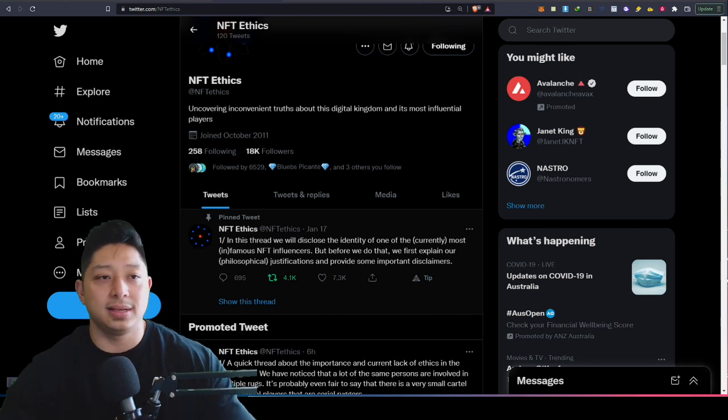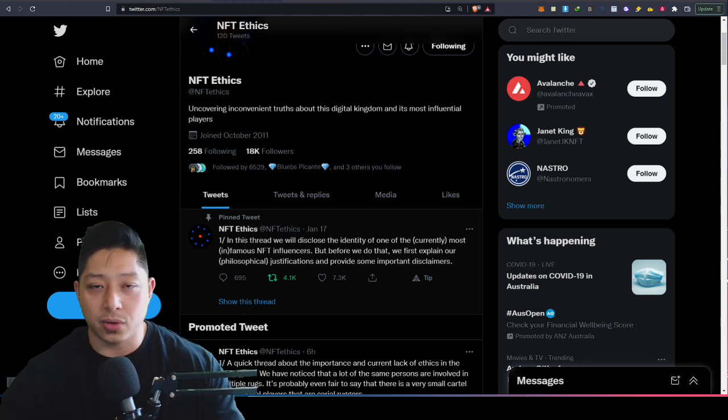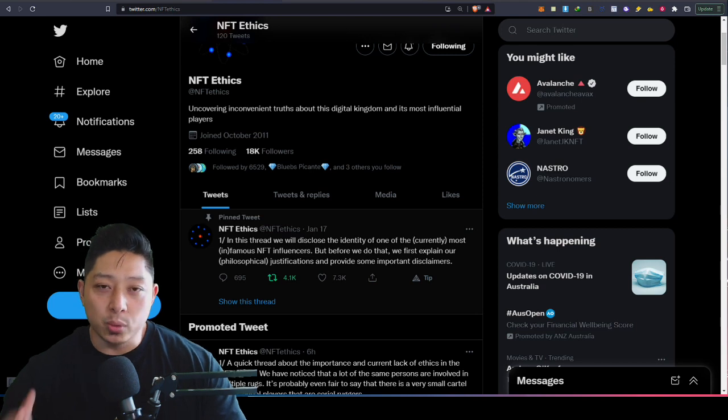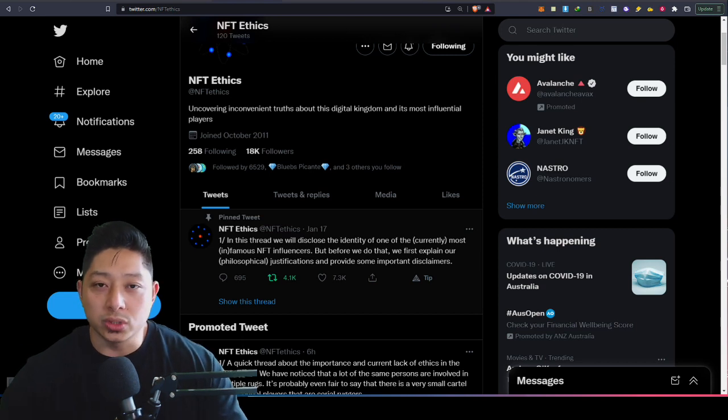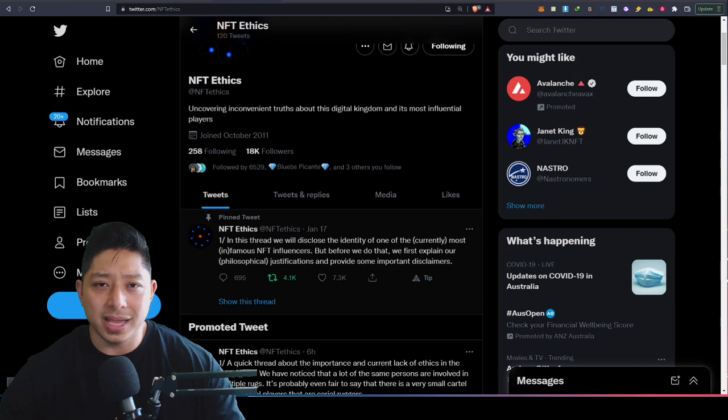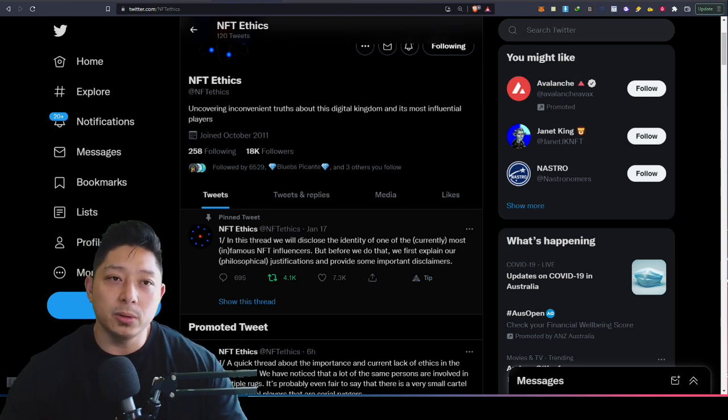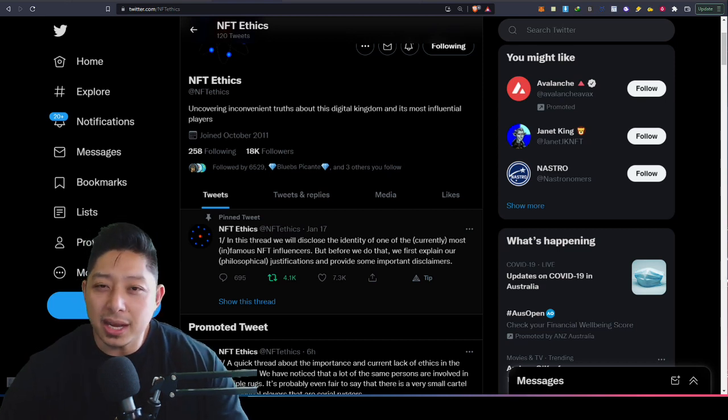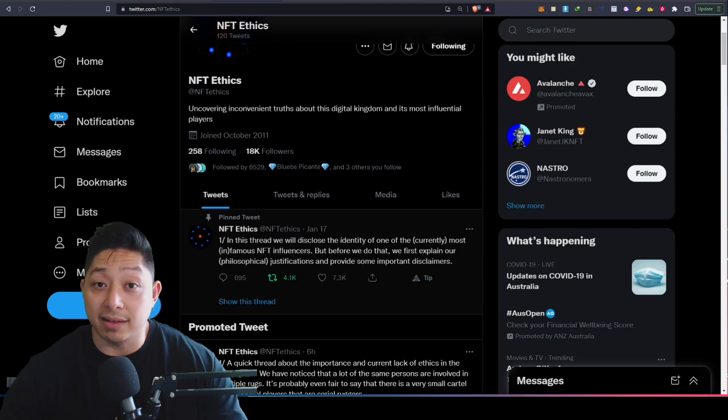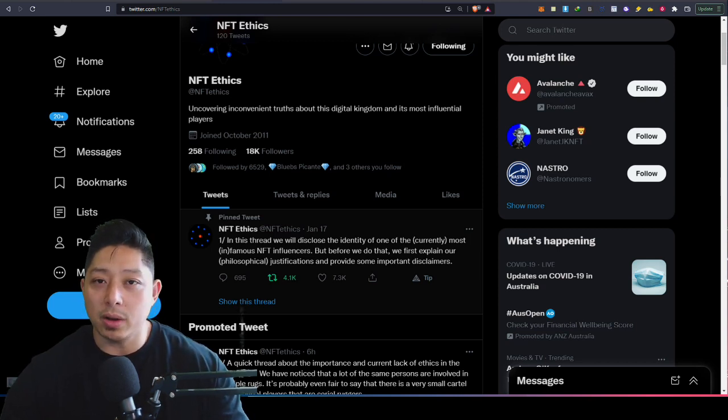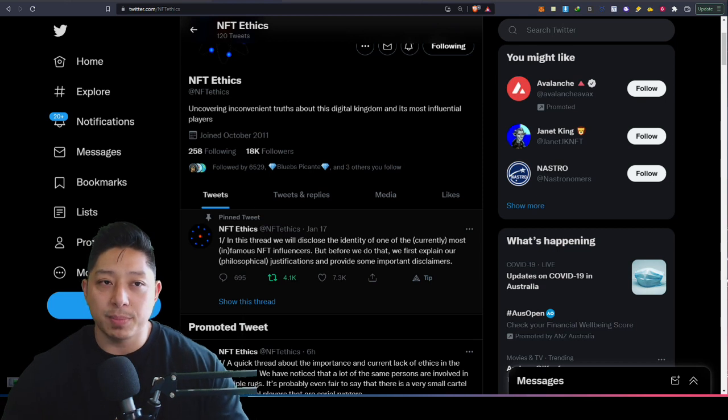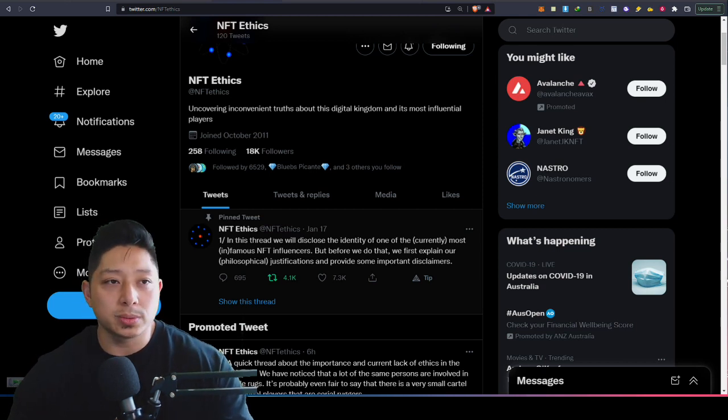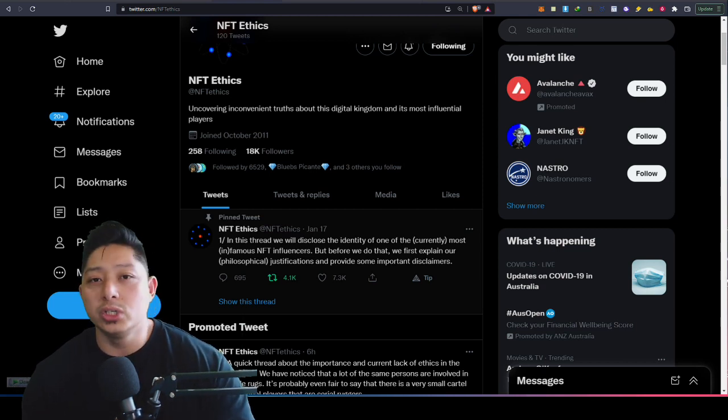Especially when Gary V, for example—nothing against Gary V, he does his thing and he's great at it—but when Gary V can put out a tweet and it causes a project to sell out, isn't that some kind of market manipulation? He has a huge following and these people follow him because they know if he pumps a project, they can flip. If they get their hands on an NFT, they're going to be able to flip and make a lot of money out of this pump.